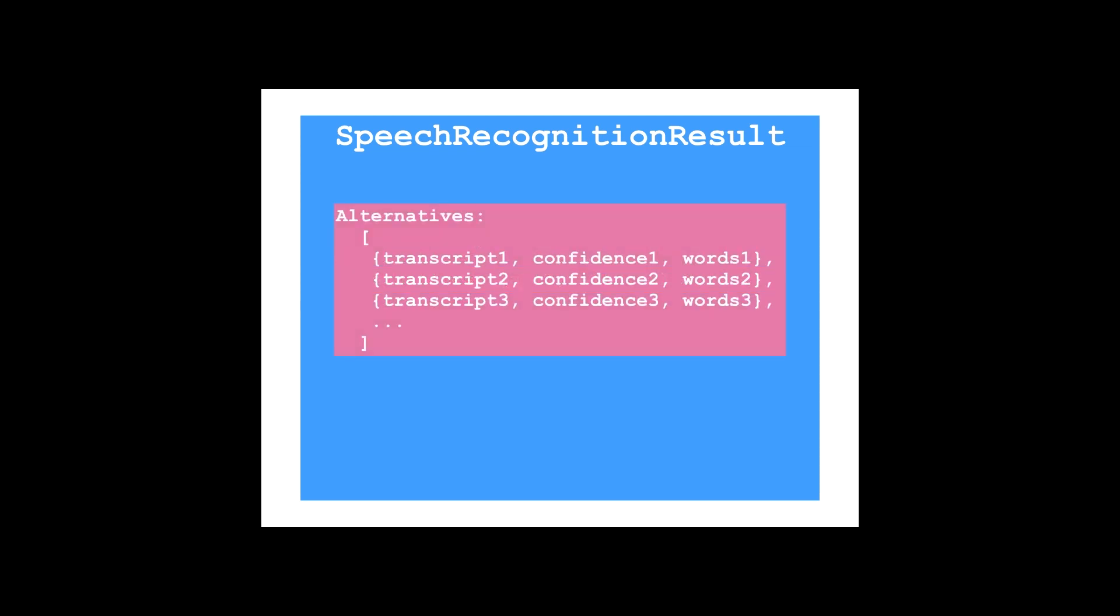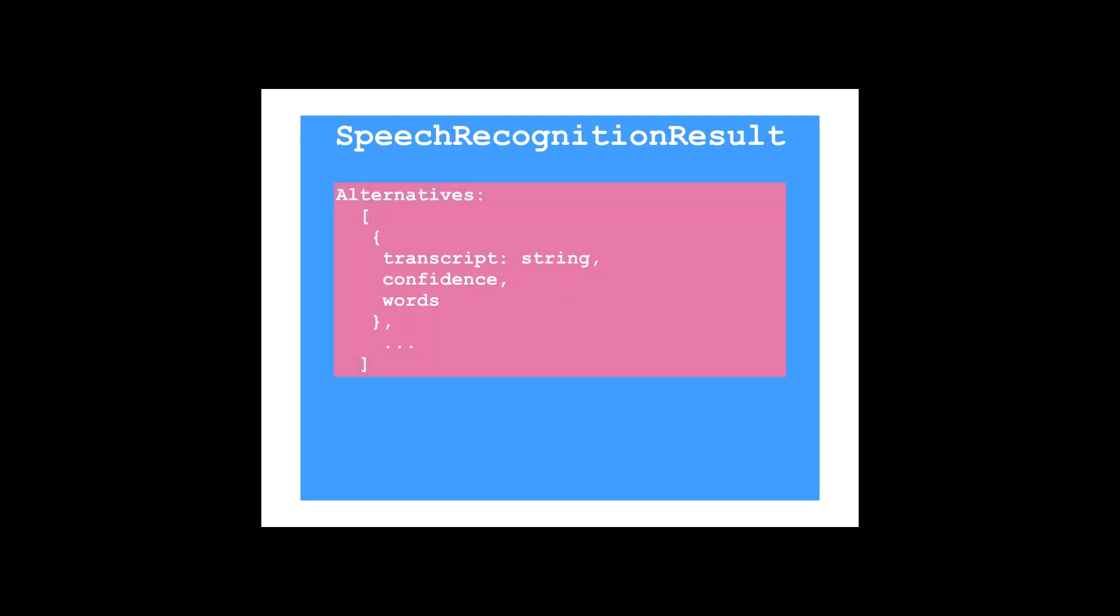An alternative has three properties: transcript, confidence, and words. Transcript is a string representing the words that the user spoke. Confidence is a number between 0.0 and 1.0, where a higher number indicates an estimated greater likelihood that the recognized words are correct.